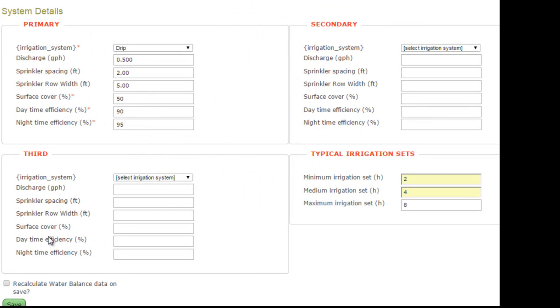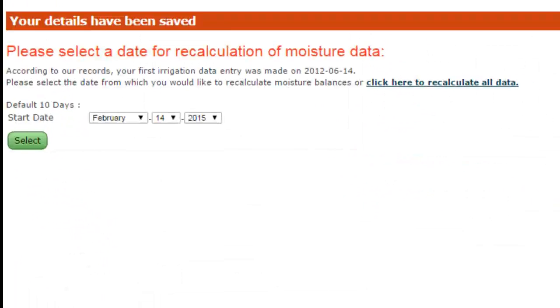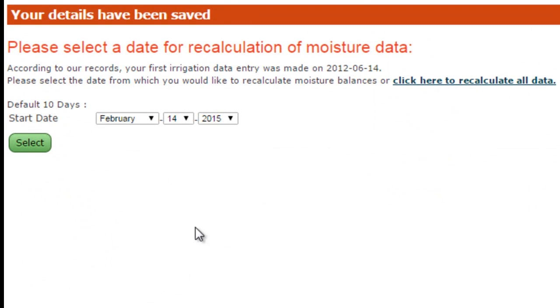If you have made any changes to the screen that will affect the calculation, you would need to do a recalculation. Whenever you make a change, remember to save. Now let's assume for the moment we have to recalculate. Tick the button, click the save button, and it's going to take us to the next screen.